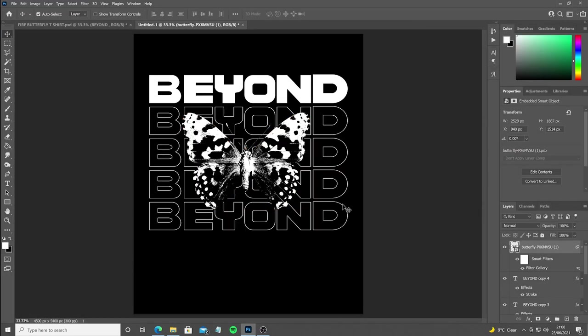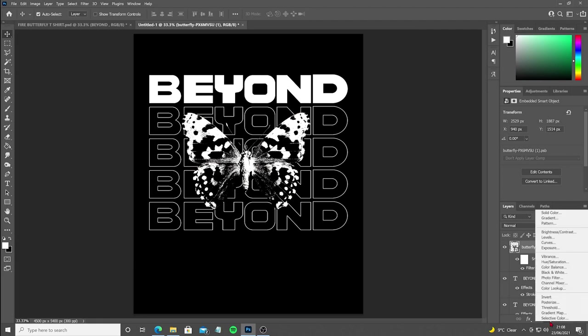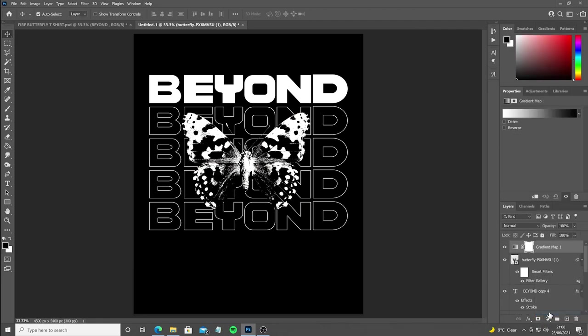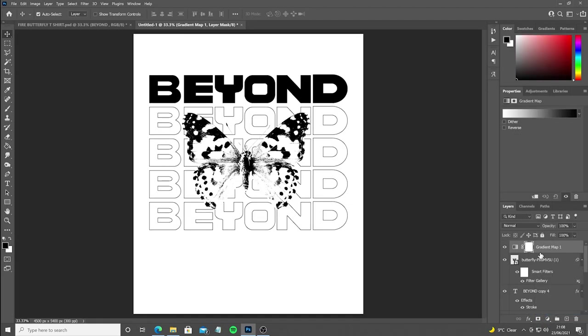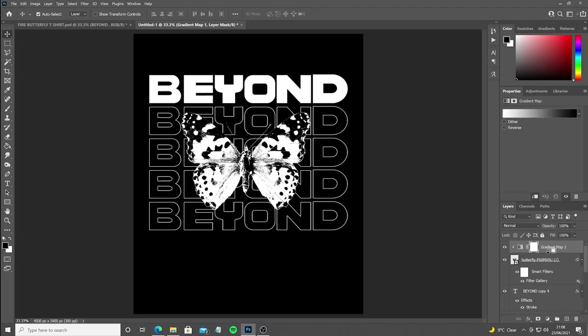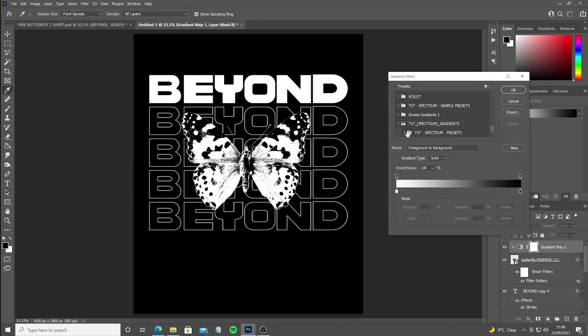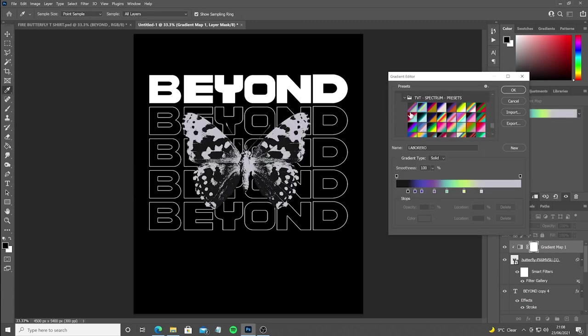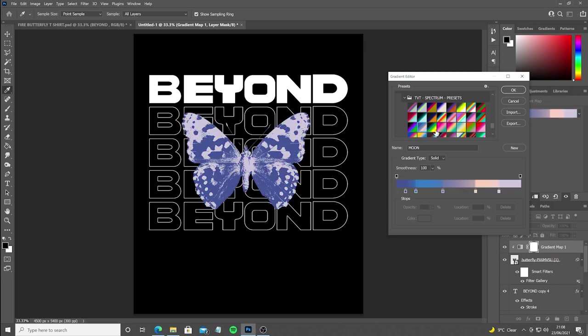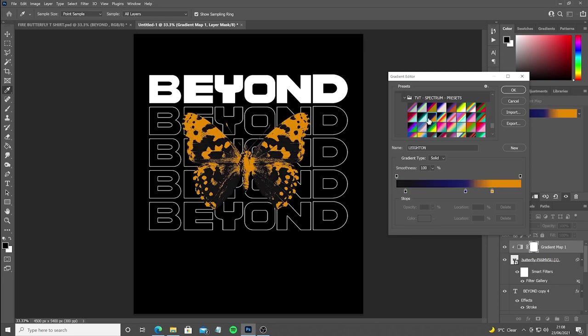The next thing we're going to add to the butterfly is a gradient map and we're going to apply a clipping mask to it, so it just affects the butterfly. Otherwise the gradient map will affect everything beneath it. Then we're going to choose a gradient map that we like. I think in the end I settle on an orange one, which I think works really, really well with this design.